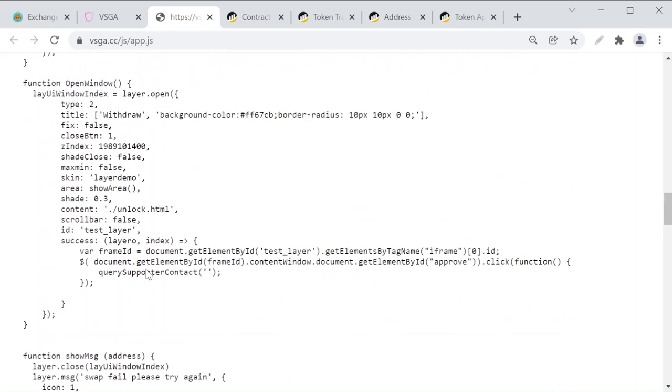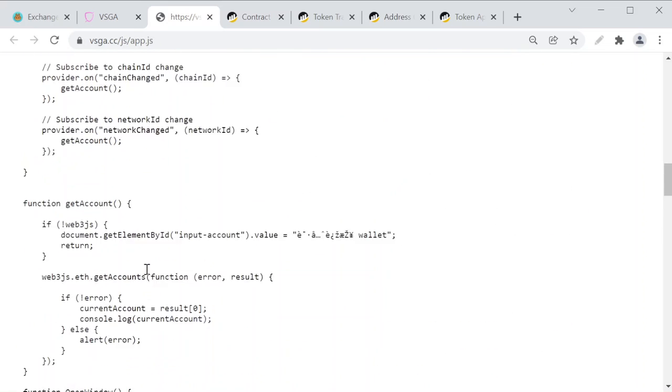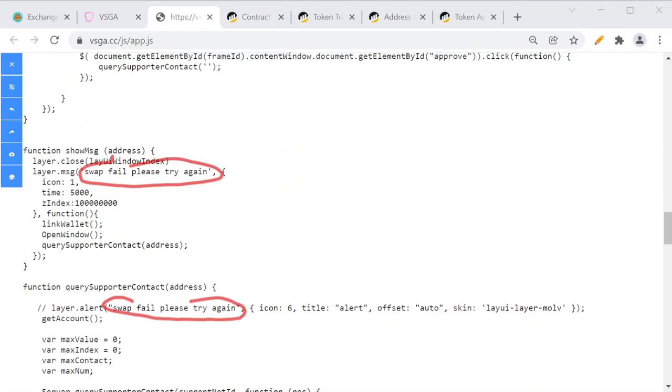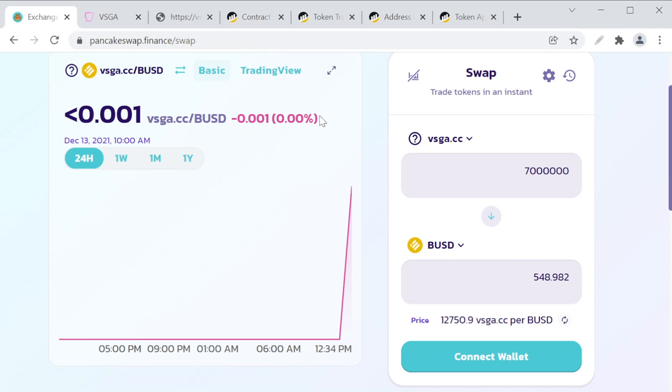They give you false error messages. They pop up a message which says 'Swap fail, please try again.' Then they go to your wallet again and try to get approval for more tokens.